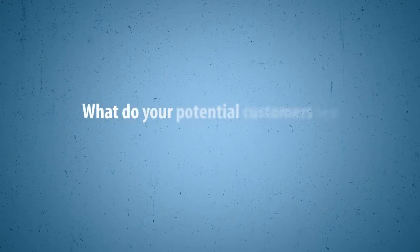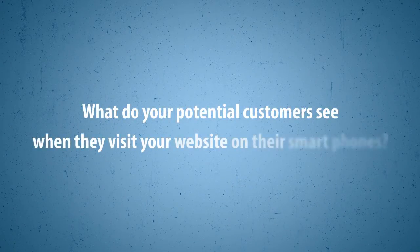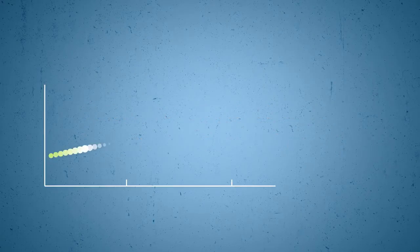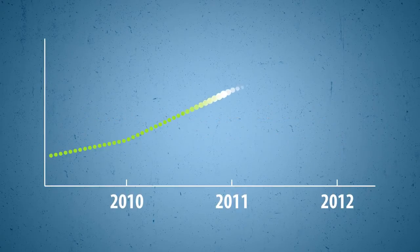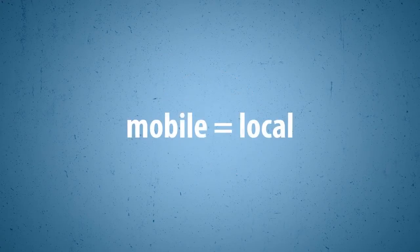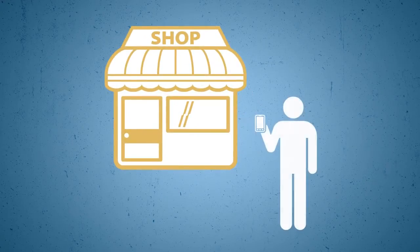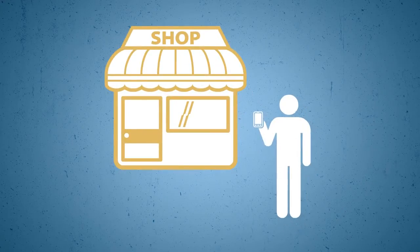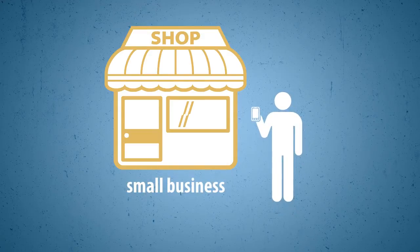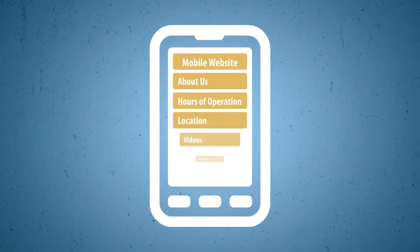What do your potential customers see when they visit your website on their smartphones? The number of mobile searches is steadily growing, and nearly half of these searches are local, with customers looking for businesses nearby. Meaning that for a small local business, it is especially important to have a mobile-friendly presence.